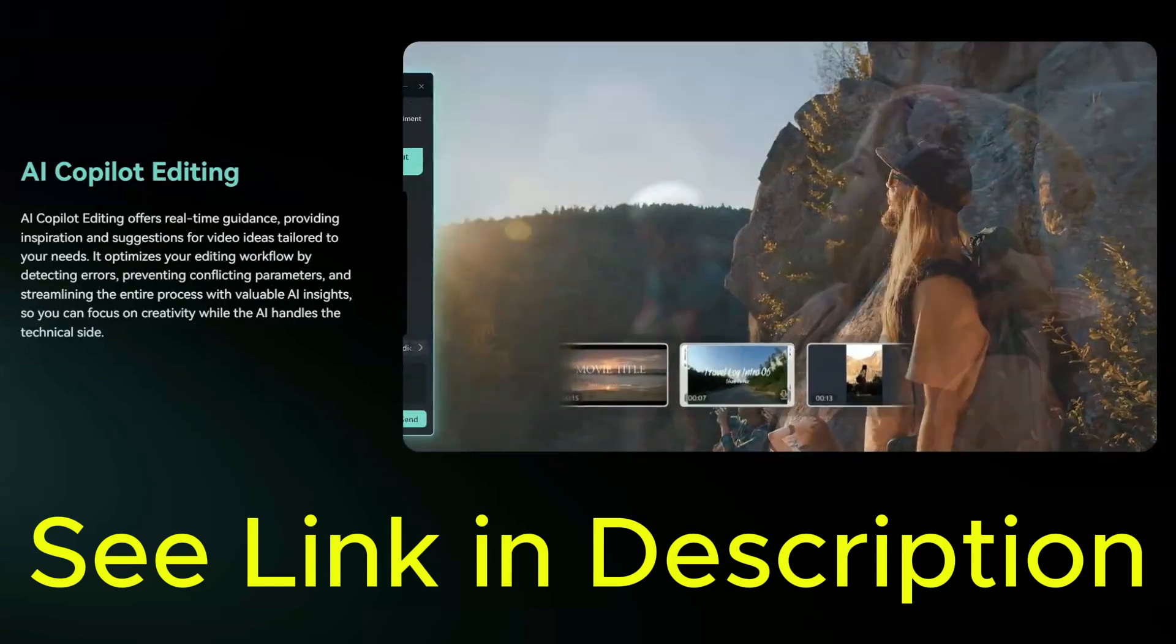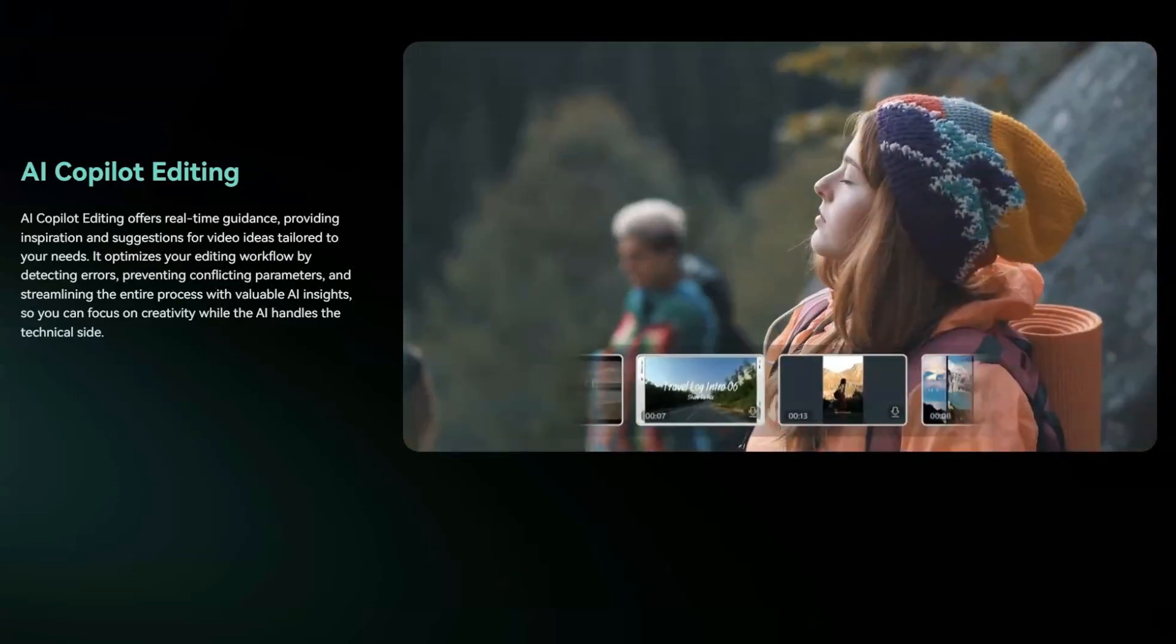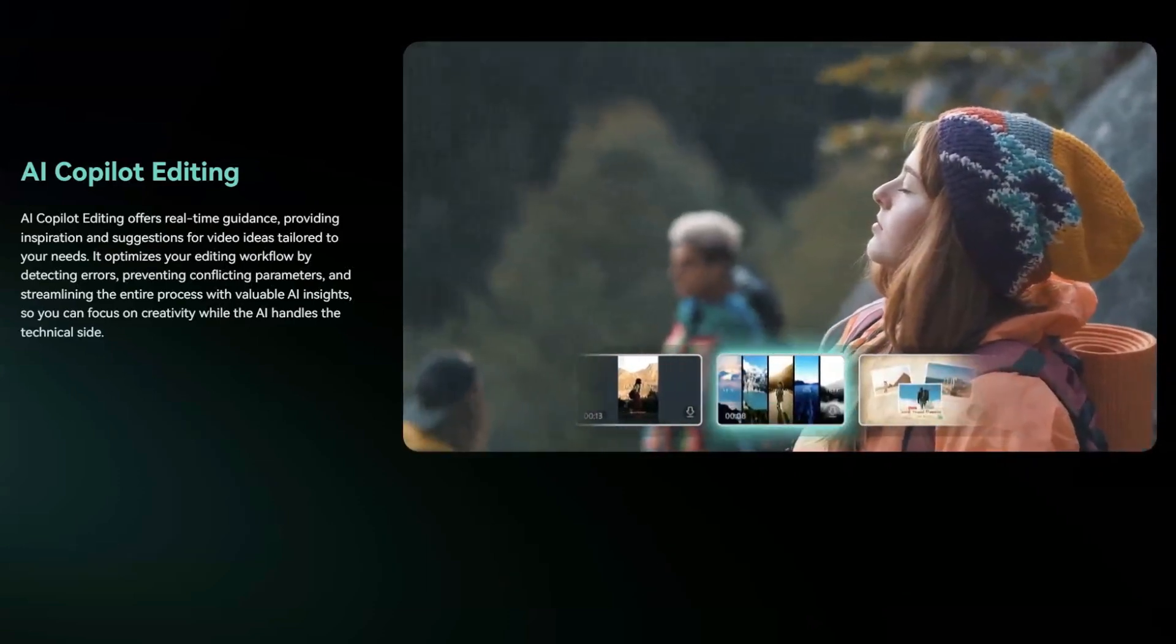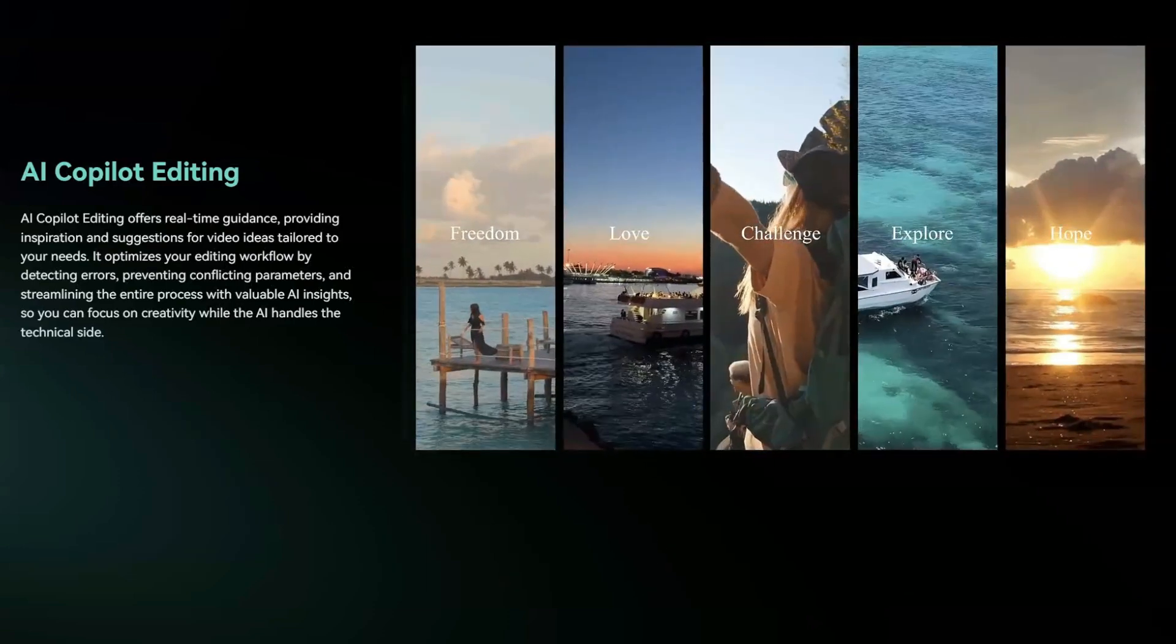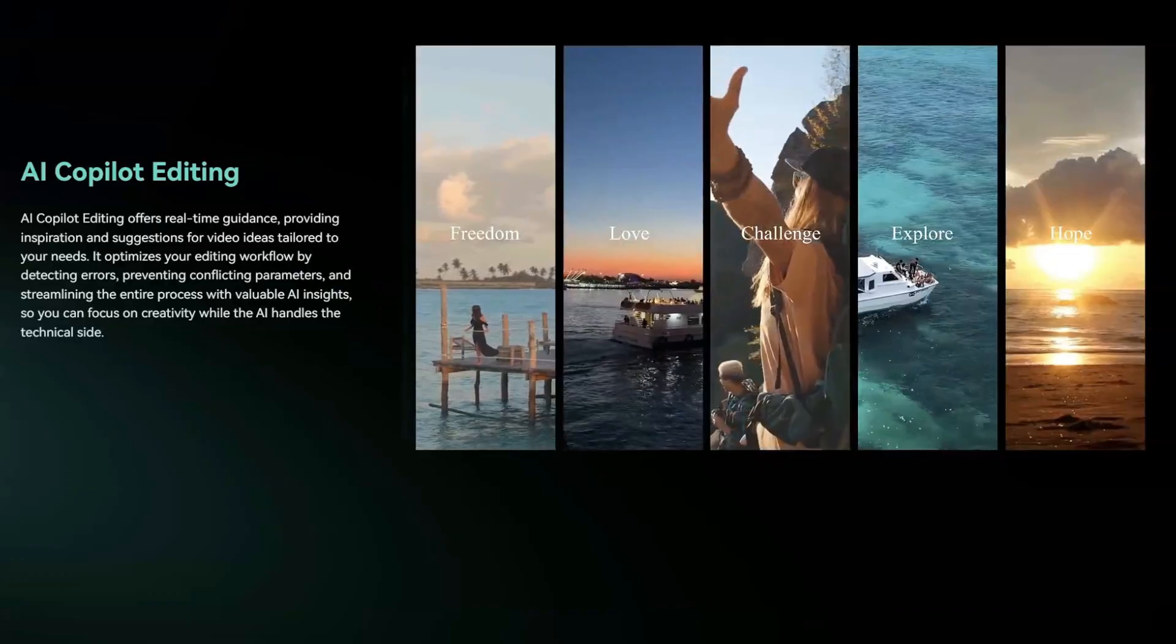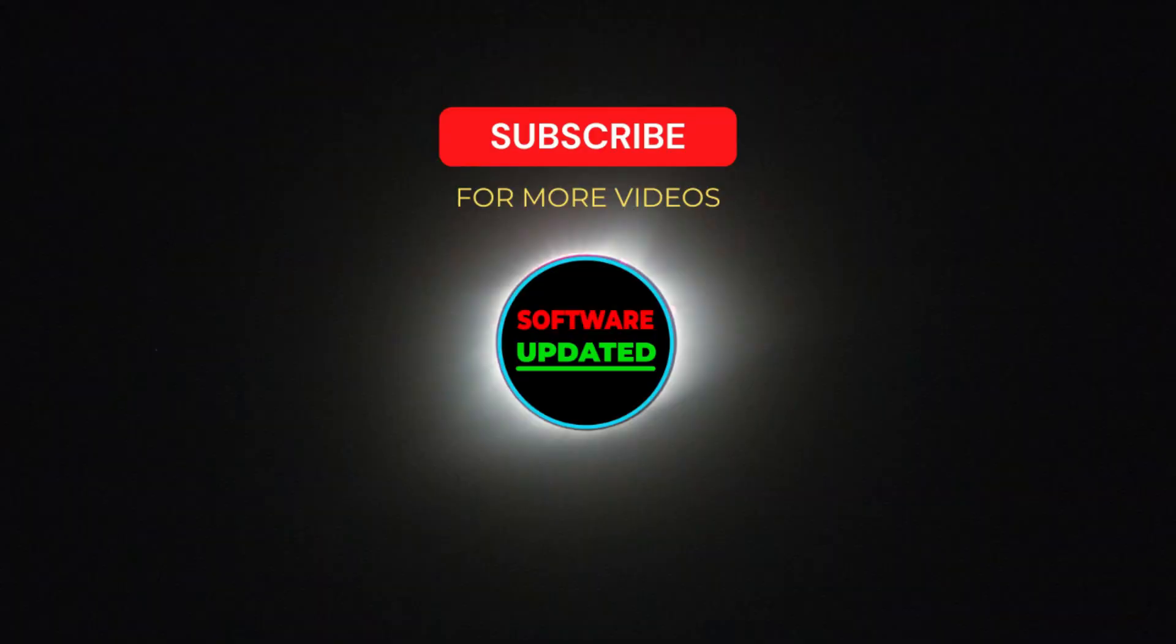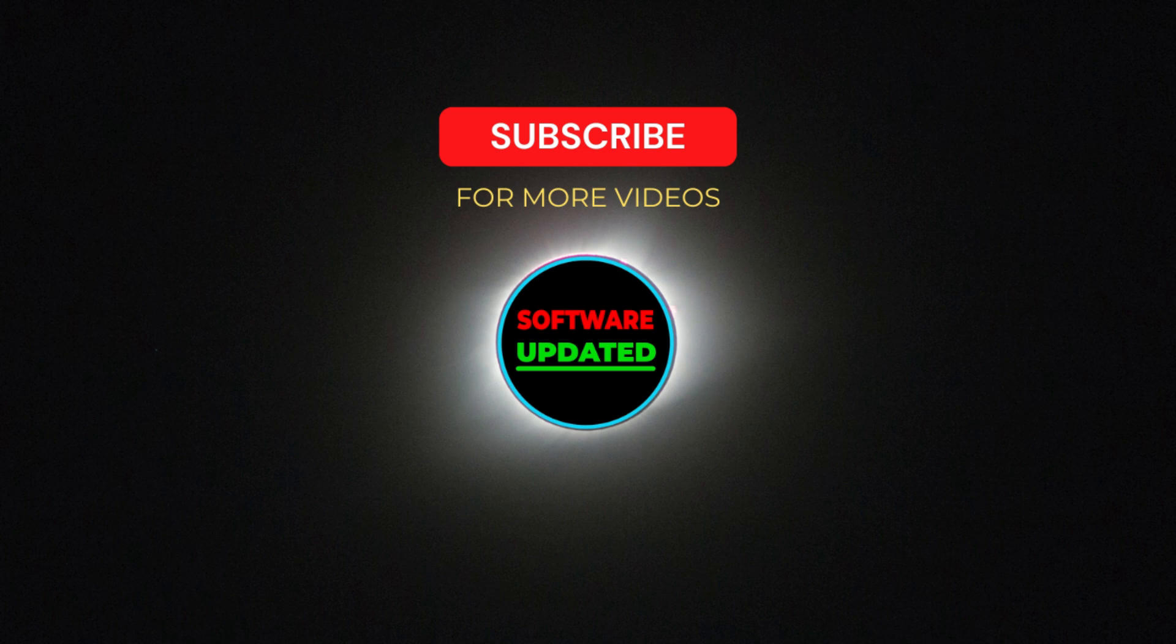Thanks for watching, and don't forget to like, subscribe, and hit that notification bell so you don't miss out on more updates and tutorials. Let me know in the comments what you think. Do you have other editing tools you'd like me to review? I'd love to hear your thoughts.